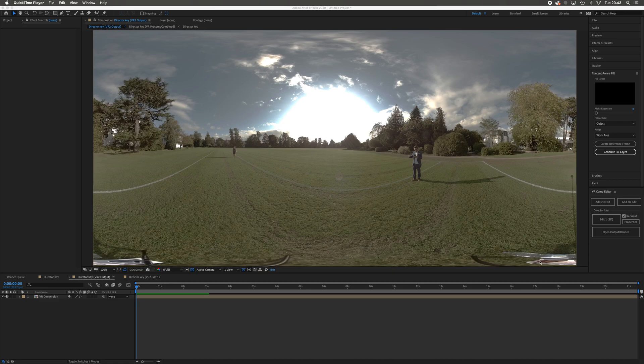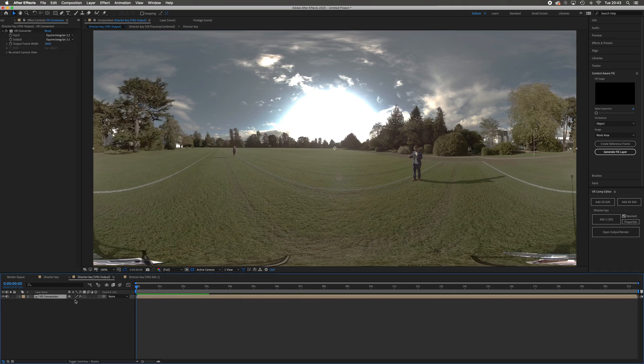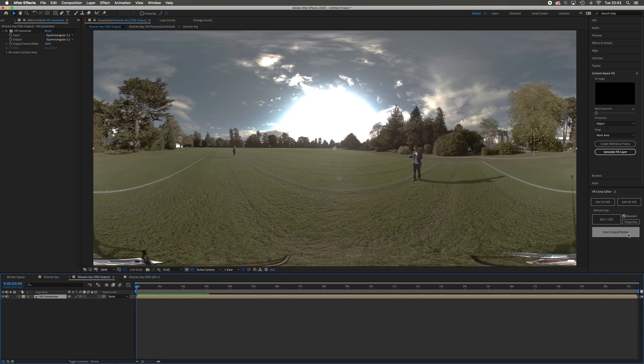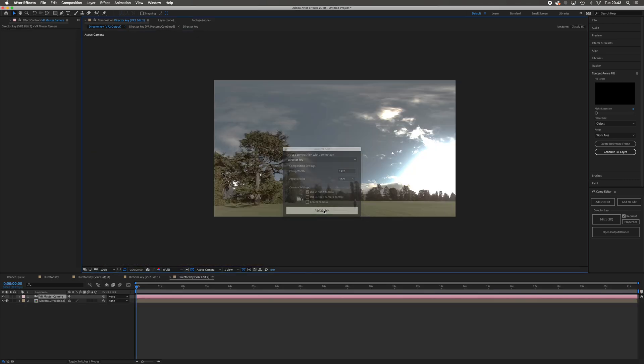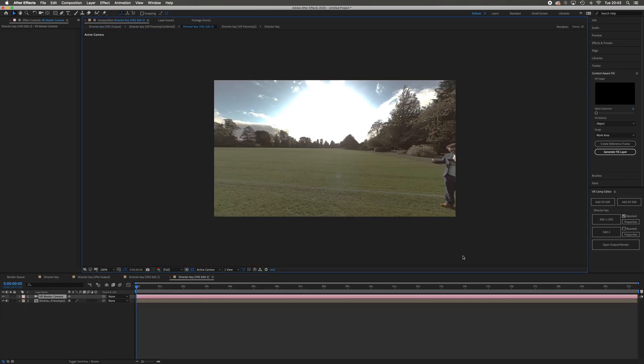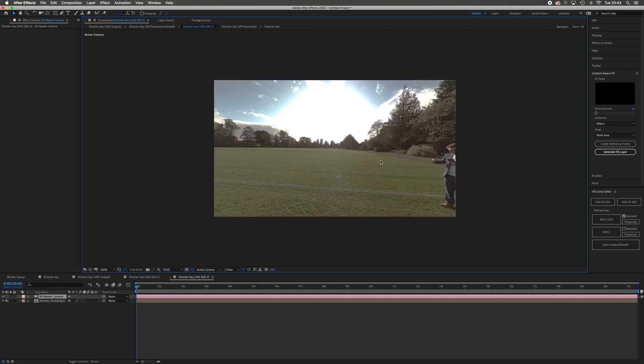What I'm going to do now is add a 2D edit this time. Making sure that now my VR conversion is attached, I'm going to add a 2D edit here at 1920. Now you can see we've got 3D edit, which was the first one we did for our stabilization, and now we've got a 2D edit. This is what we're going to use to get rid of our tripod.